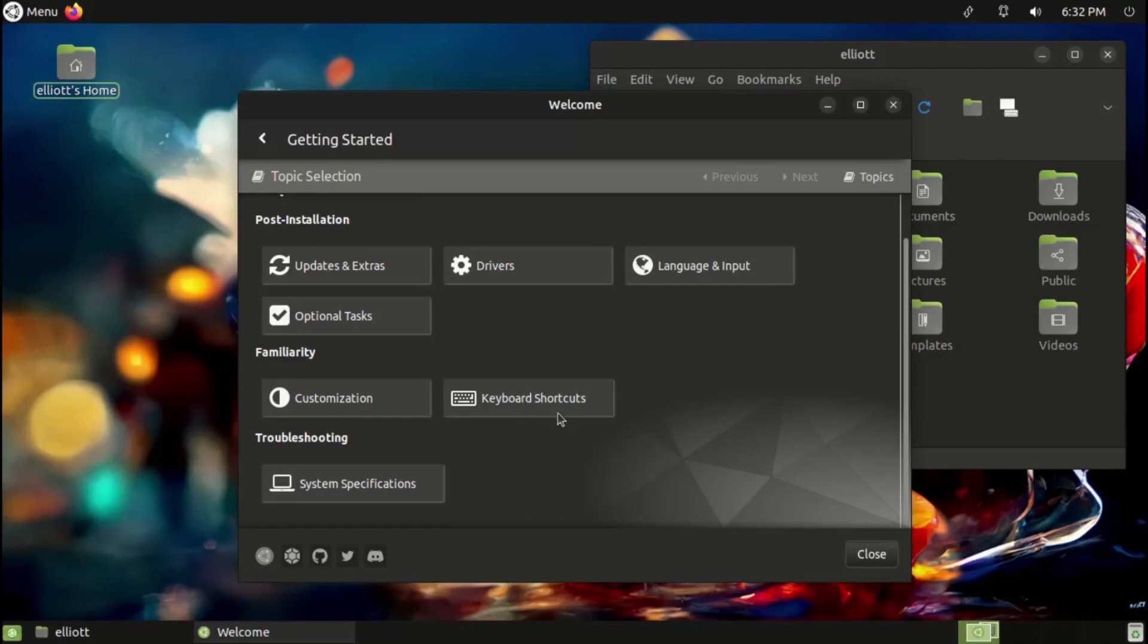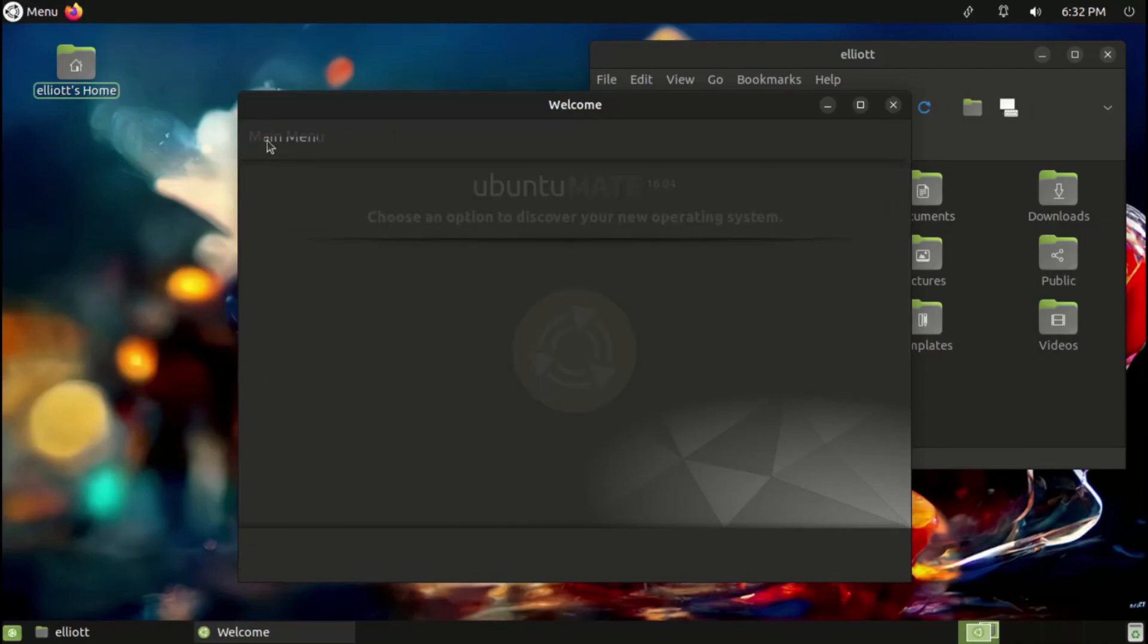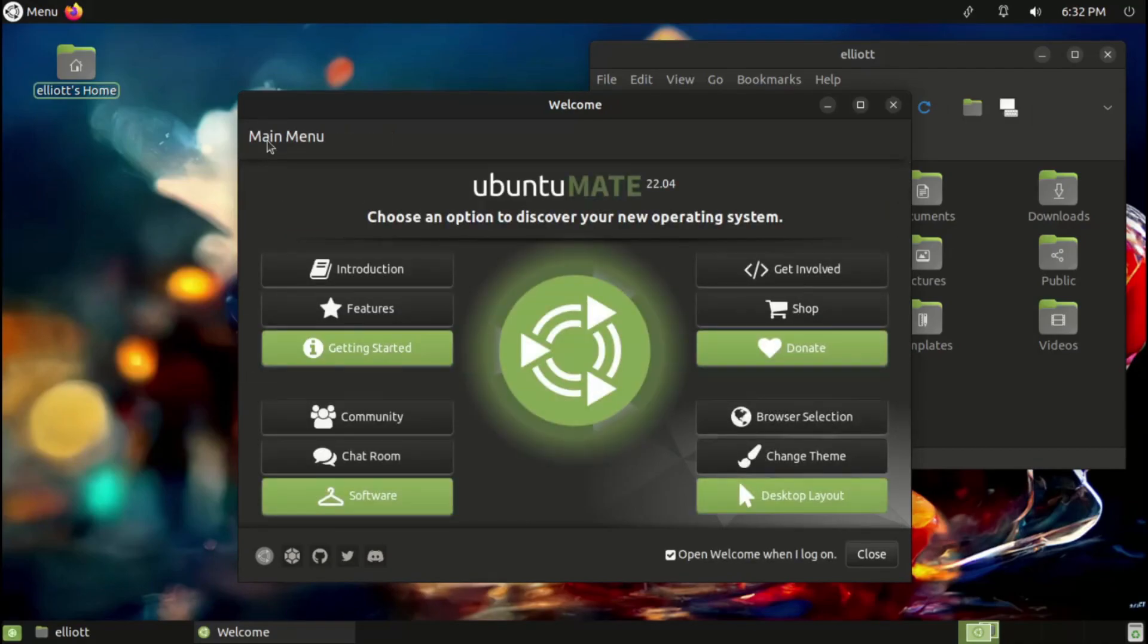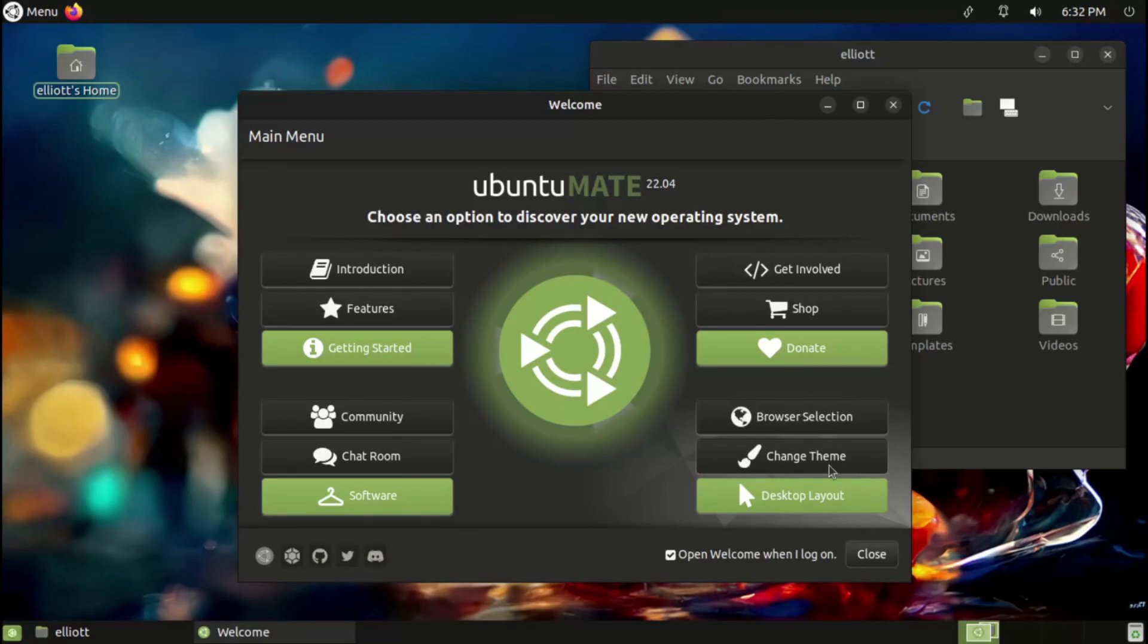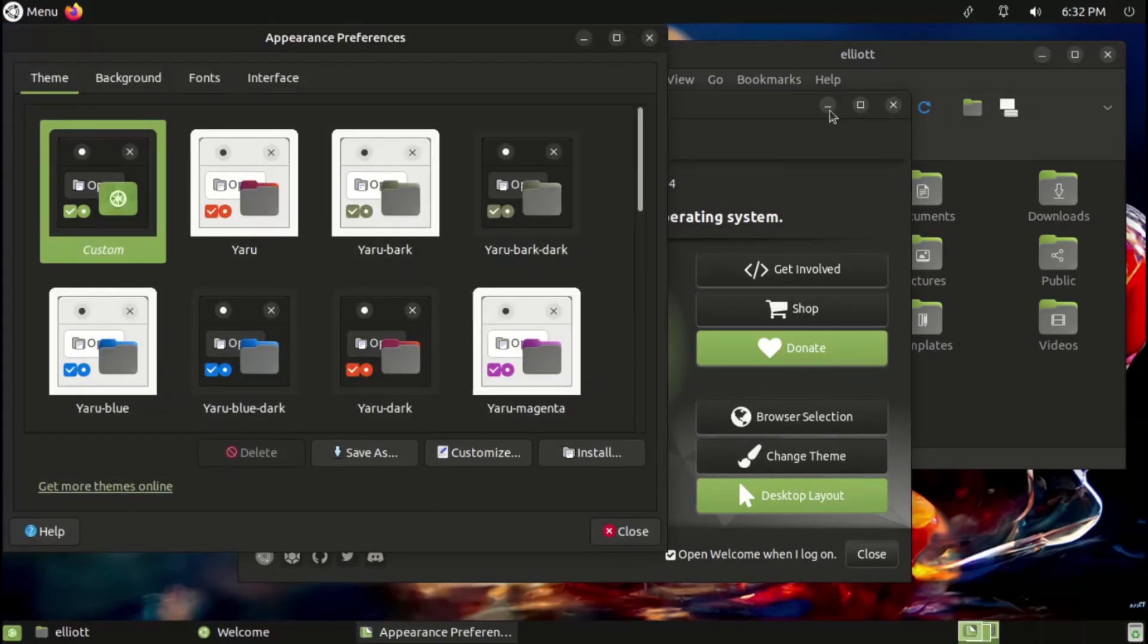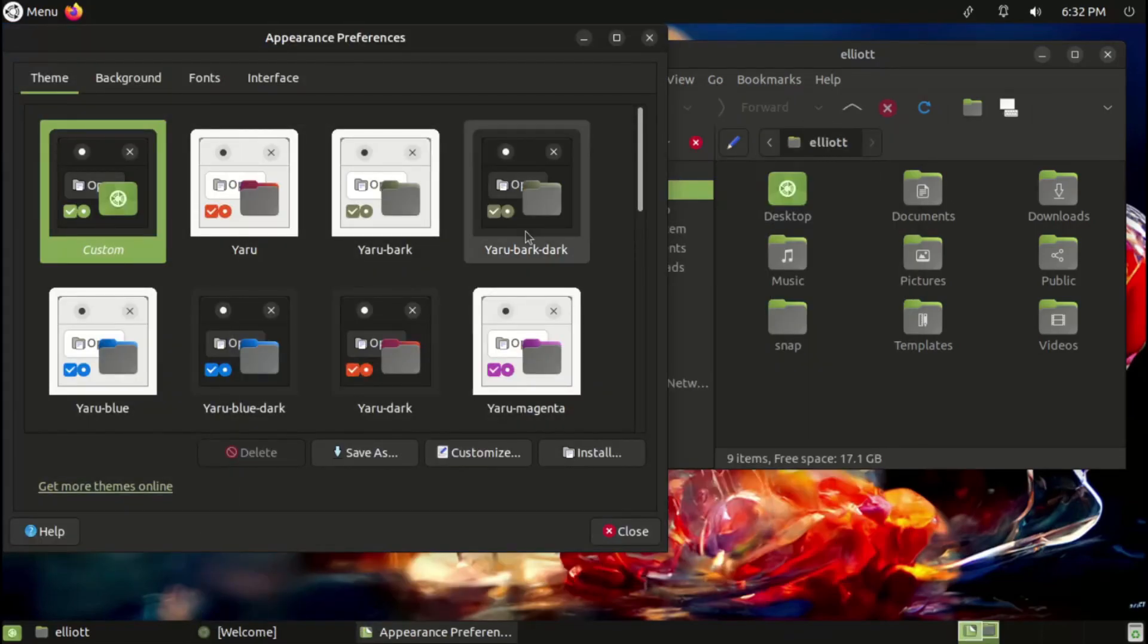We'll start with the new features and improvements, as there are a ton of them that both refine the MATE desktop experience and incorporate well with the latest features from Upstream Ubuntu. In fact, just the visual improvements alone make quite a lengthy list.